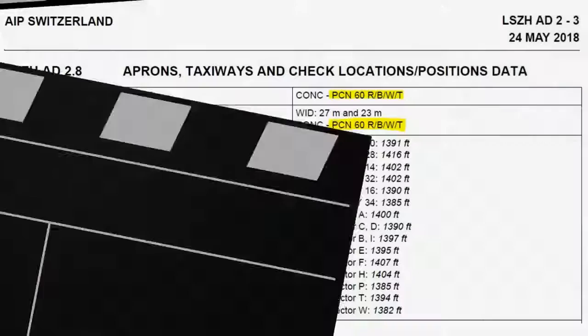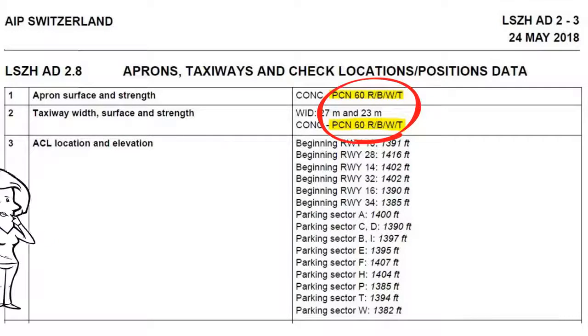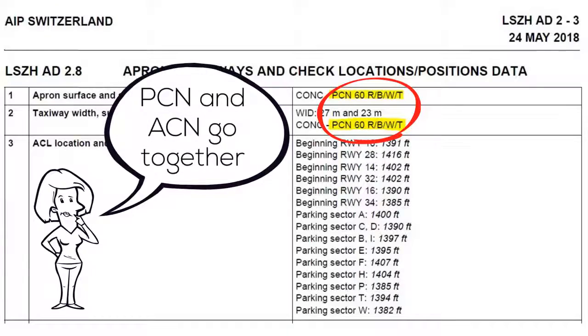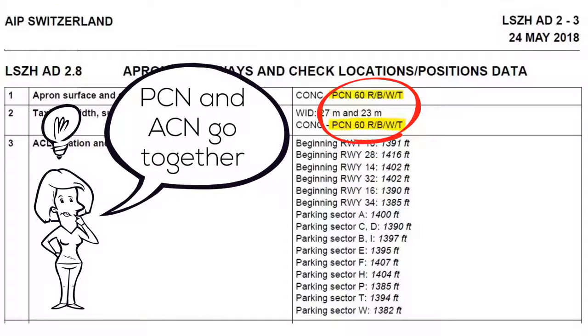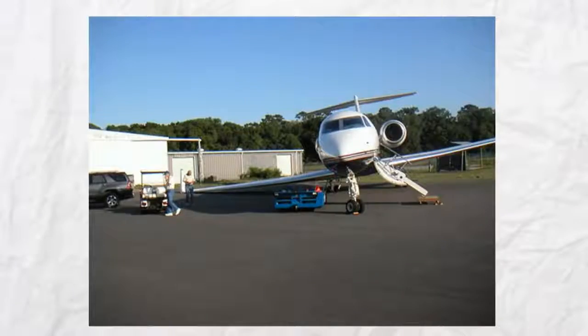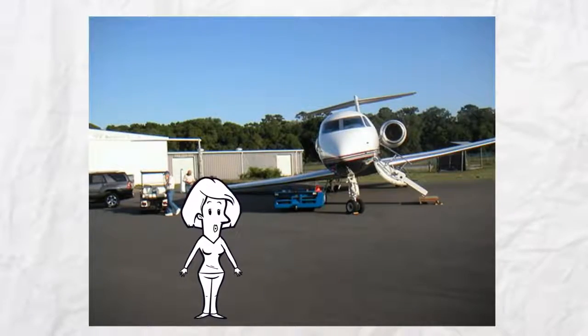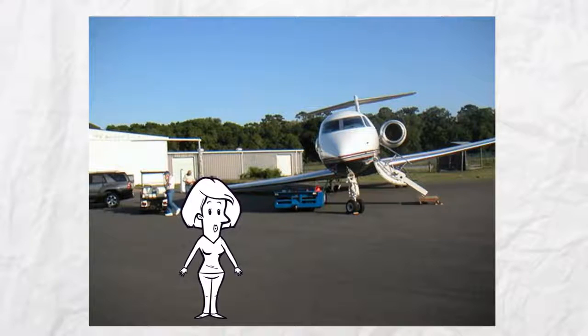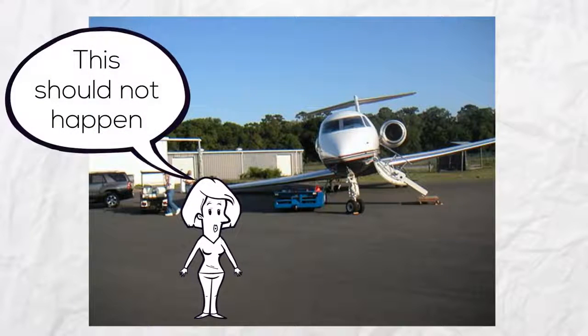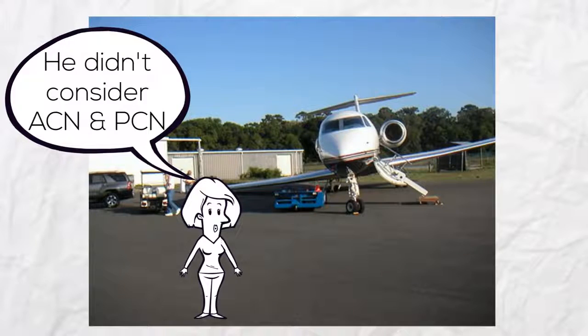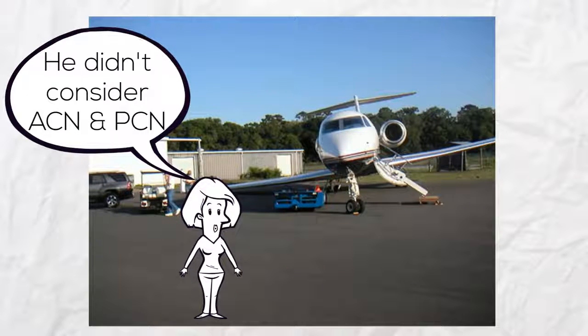The pavement classification number PCN is also an ICAO standard. It is used in combination with the aircraft classification number to indicate the strength of a runway, taxiway, or apron. This helps to ensure that the runway, taxiway, and apron are not subjected to excessive wear and tear in order to prolong the usable life of the surfaces while promoting safe aircraft operations.